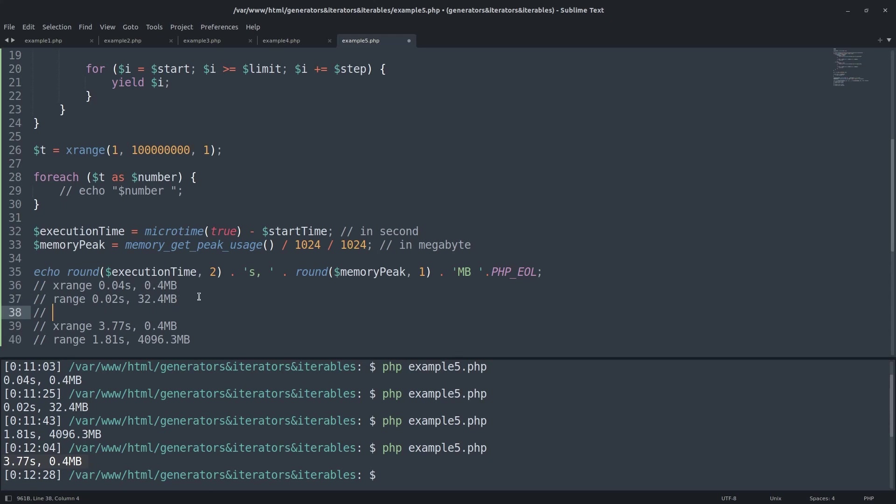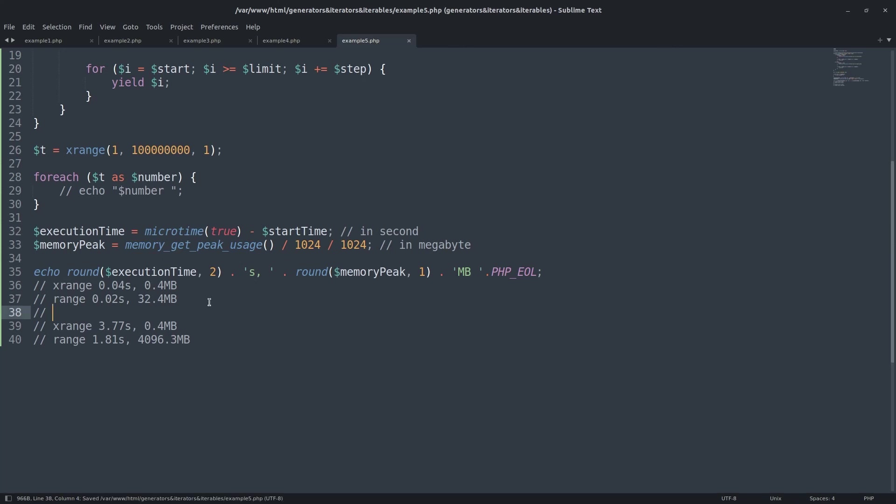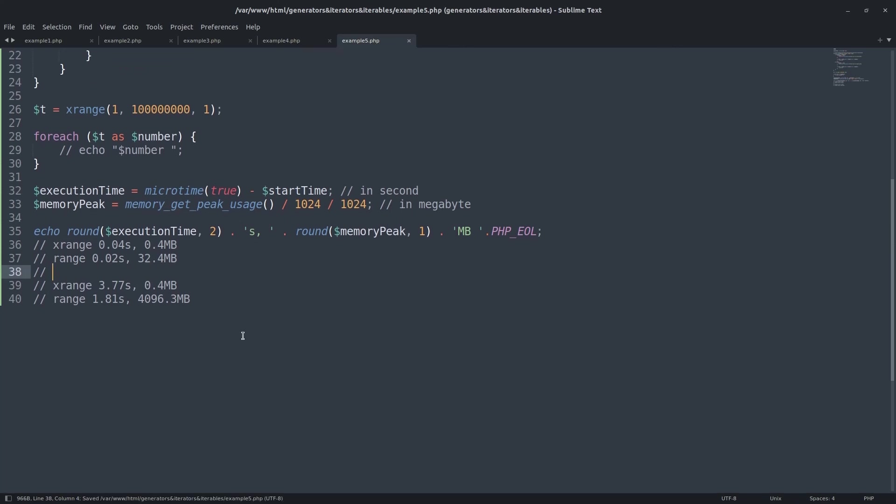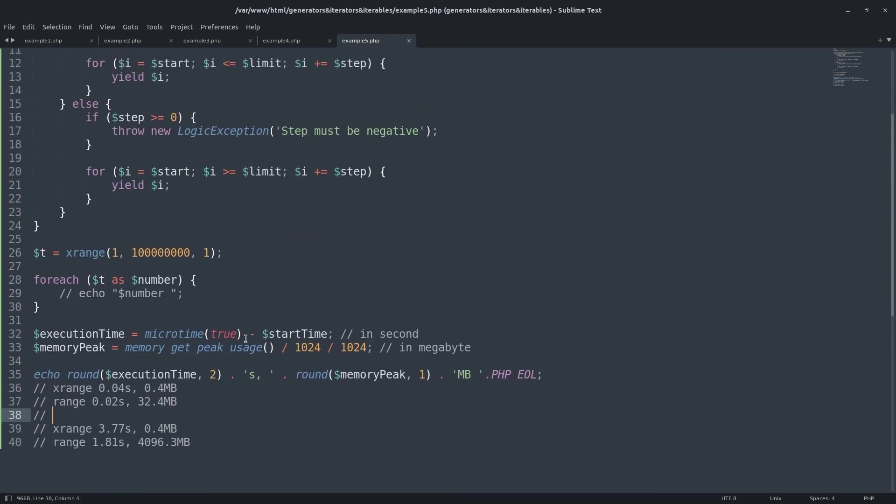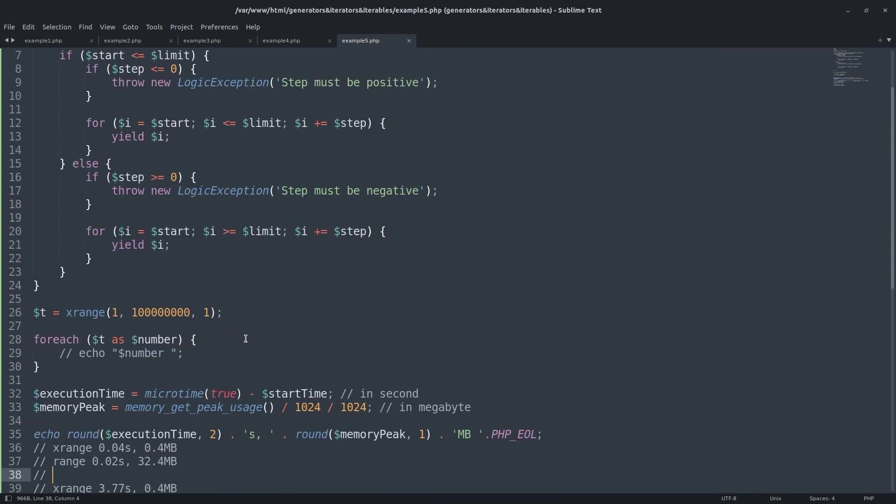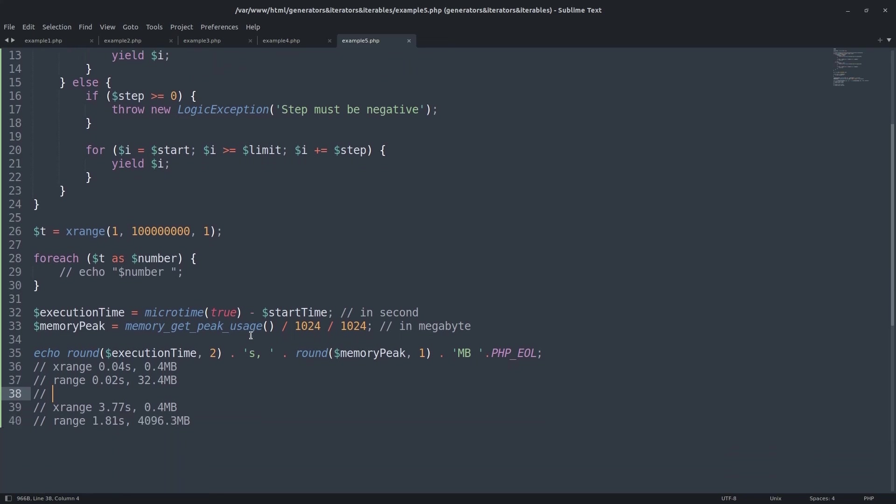Generators are useful. They may not be used widely but you can find them used in frameworks and libraries. For example, Laravel lazy collection is based on the generators. And the same concept with the lazy loading. There are more tips about the generators and especially the iterators. I tried to make this video short and I hope it will be enough to get started with the generators, iterators and iterables.